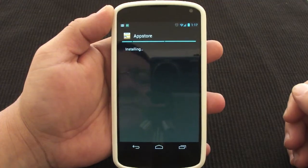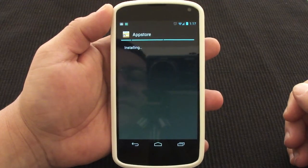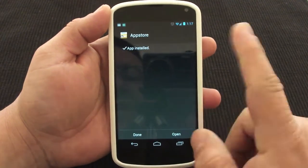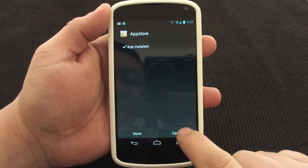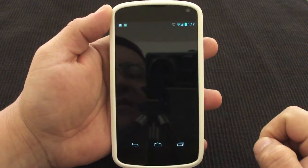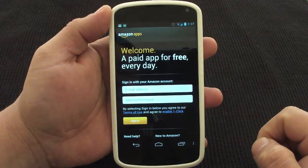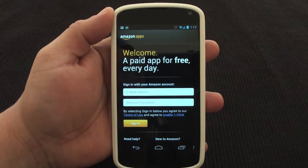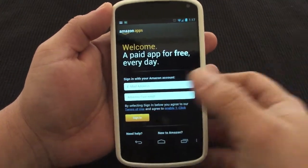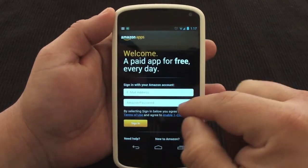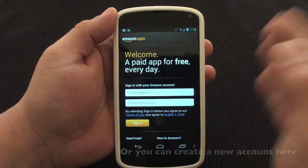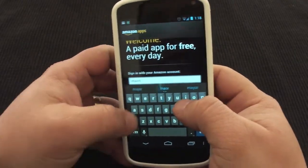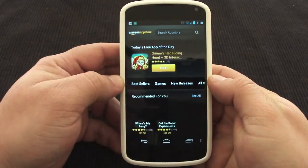Now that it's downloaded, tap on it to open it up, go ahead and click Install, and you're done. Now let's open it. If you have an Amazon account that you use on your computer to buy stuff from Amazon, you're going to use that same account here. Go ahead and enter it.